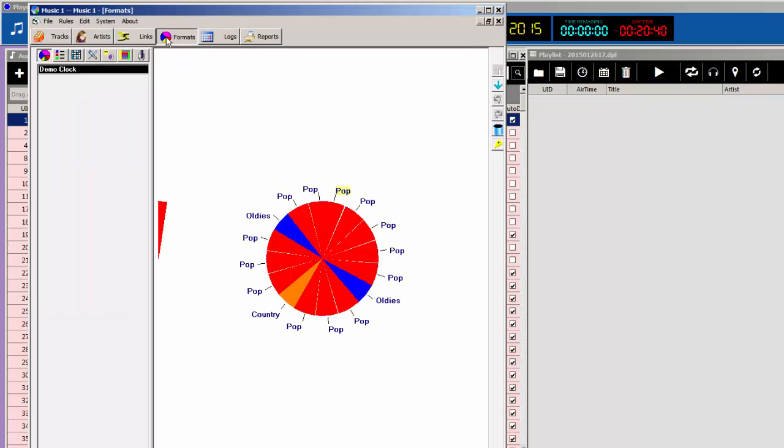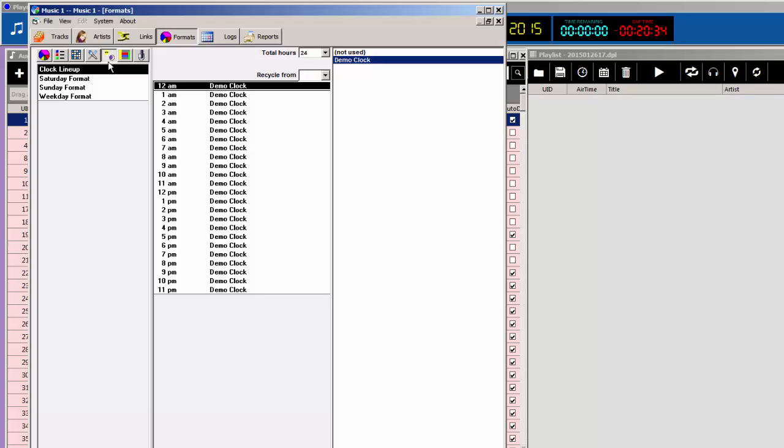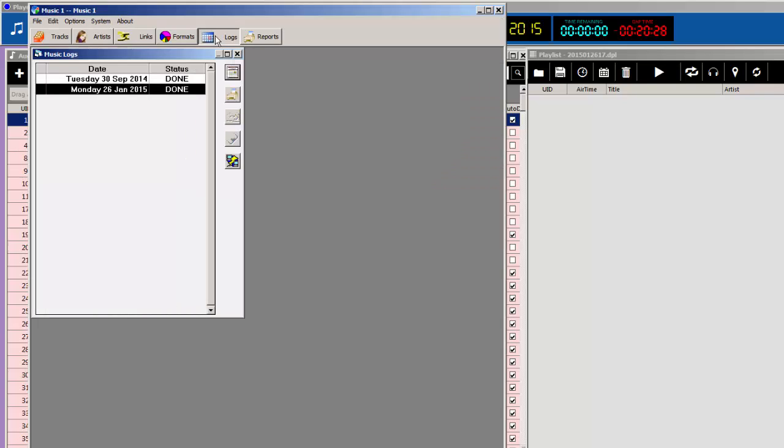You've created format clocks. I only have one here at the moment. And you put that format clock onto a day format, which is the clock lineup that Music 1 will use when it runs the schedule. And then, you ran and saved a new schedule.